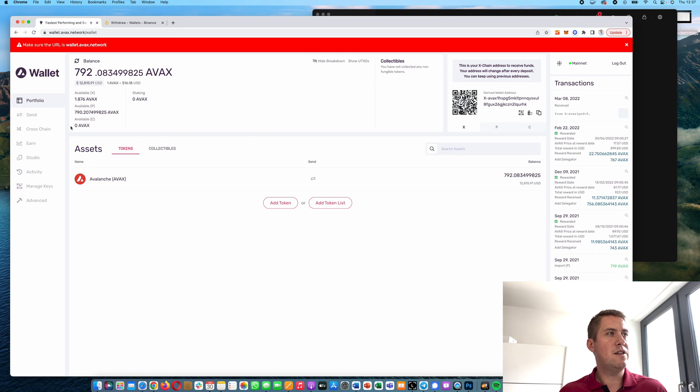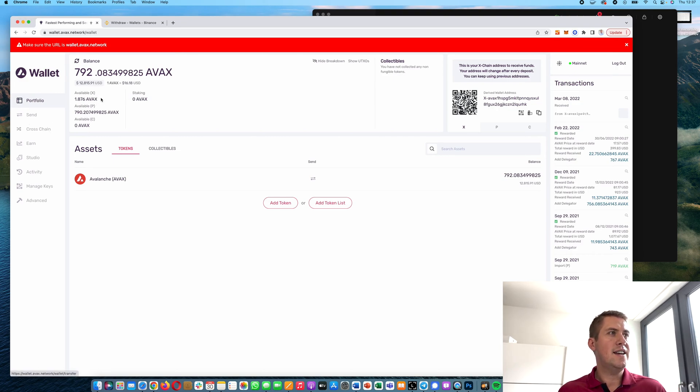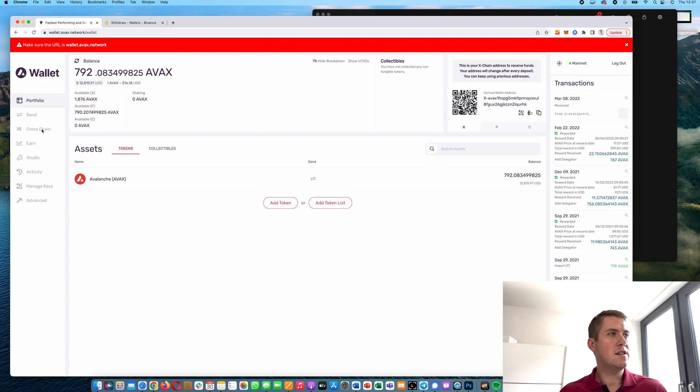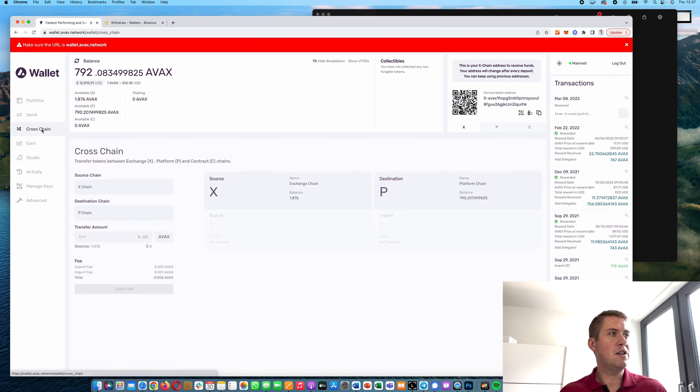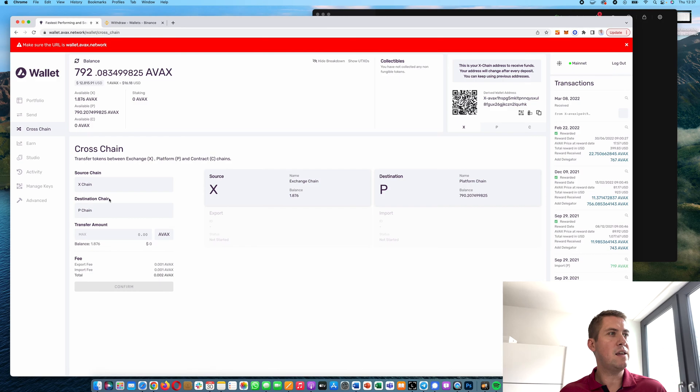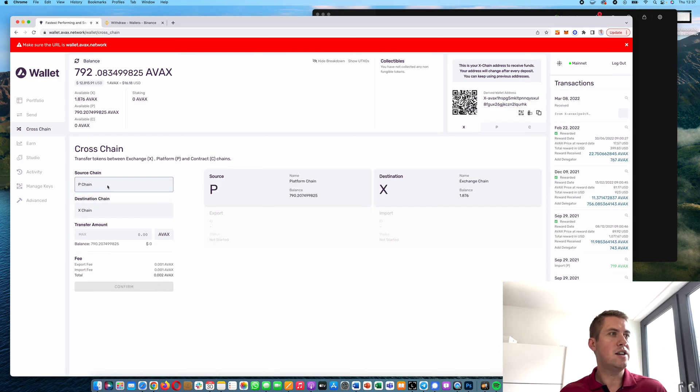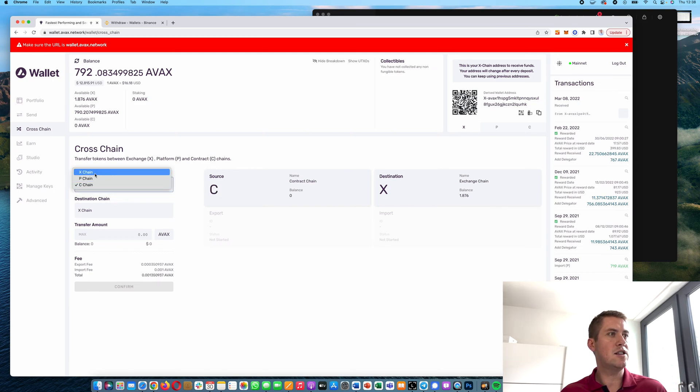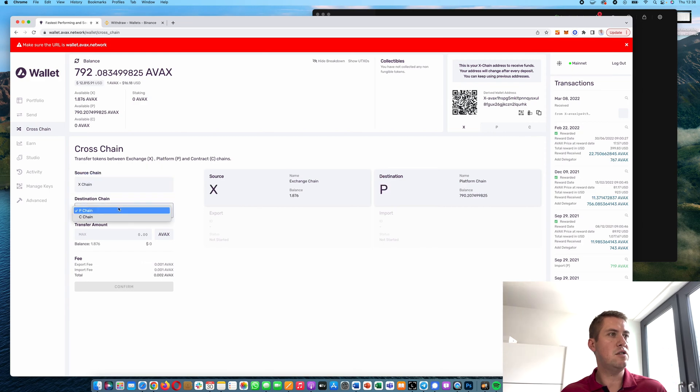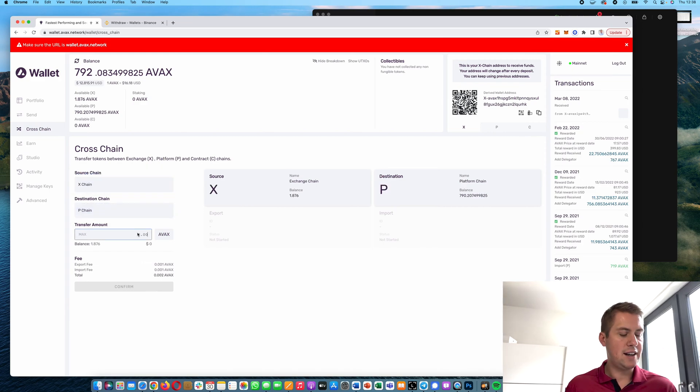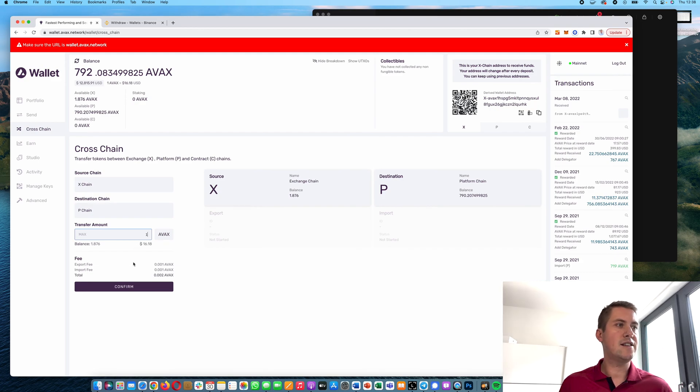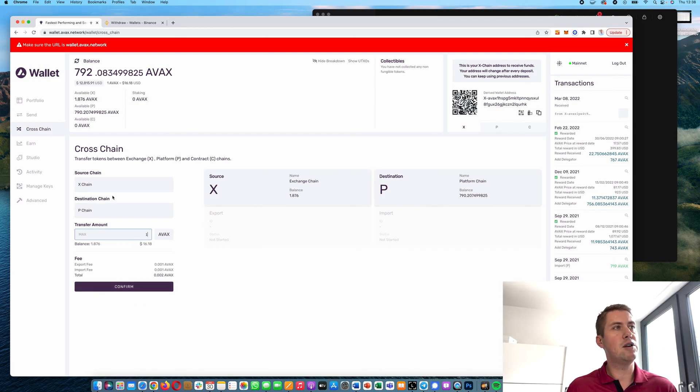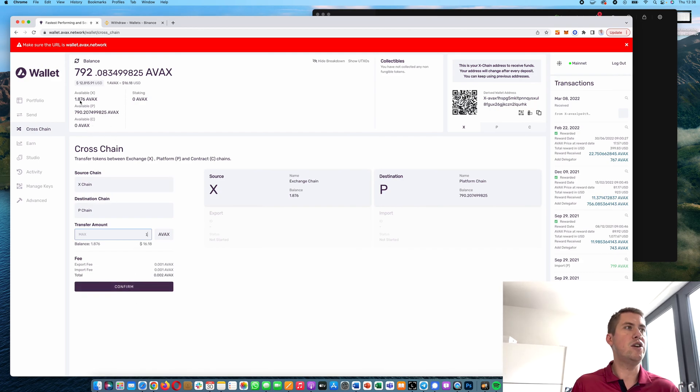Once you have the AVAX, you can send these tokens between different chains. If you want to stake them, you need to send them to the P chain. To do that, you select X as the source chain and send it to your P chain. I have one AVAX here—hit Confirm, and it will automatically send your AVAX to your P chain.